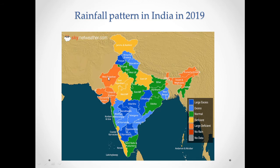Areas with no rainfall include West Rajasthan, parts of Gujarat such as Saurashtra and Kutch, and Assam and Meghalaya. While in states such as Bihar, Odisha, and Tamil Nadu, there was normal rainfall.